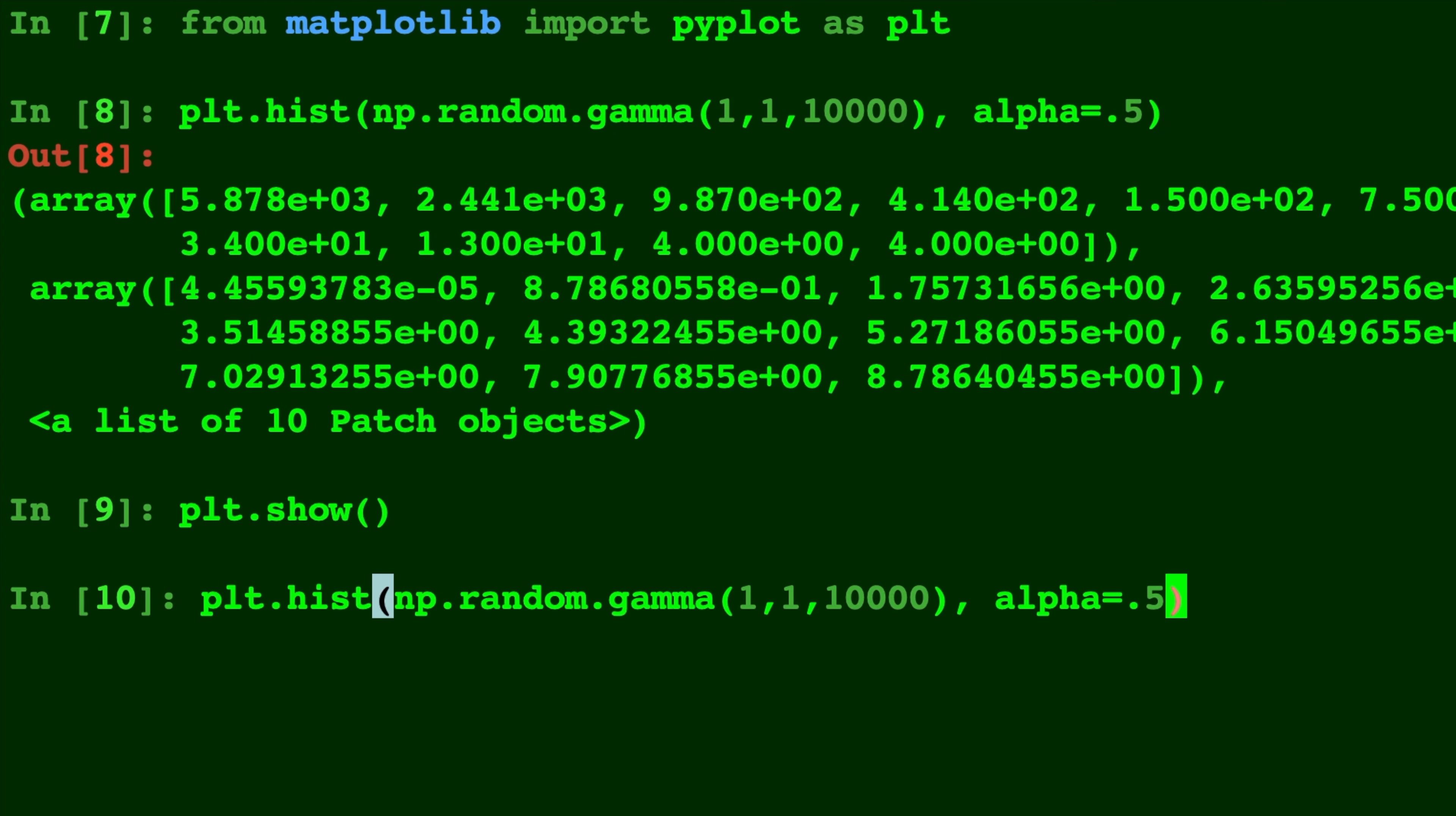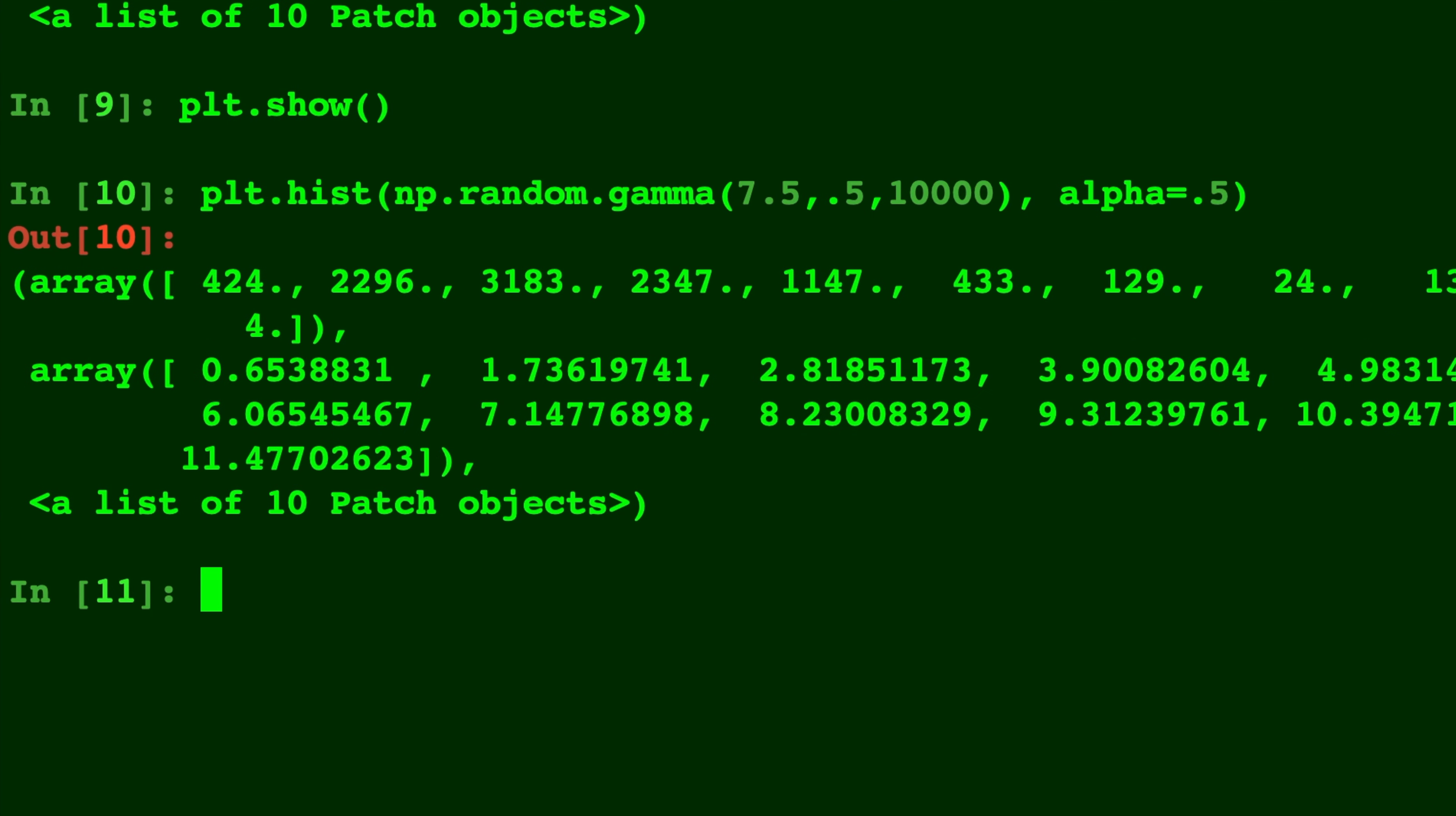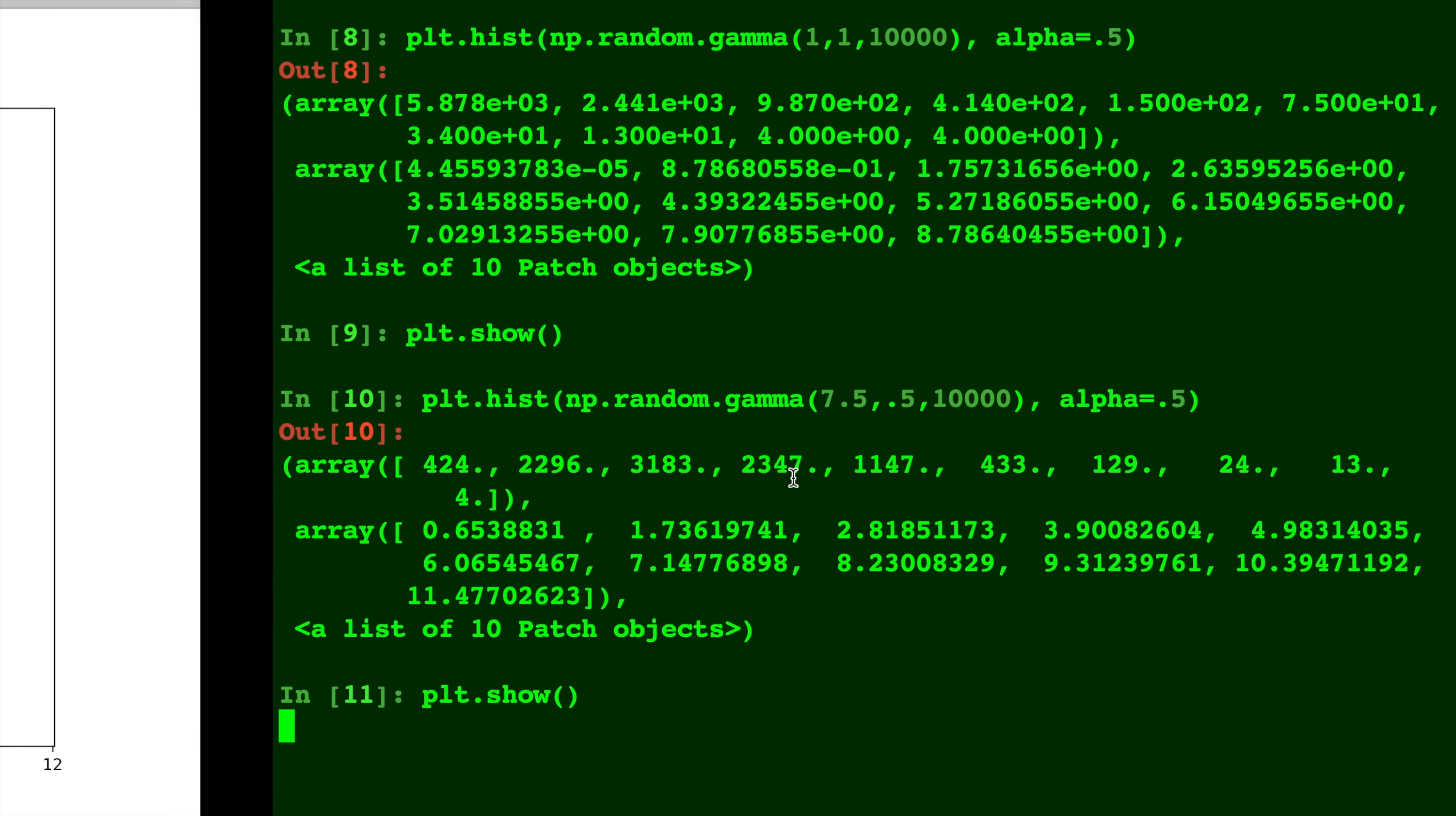Let's change this up. We'll do 7.5 and 0.5. And let's do plt.show. And you can see this one's almost like a skewed normal distribution, which is pretty cool.